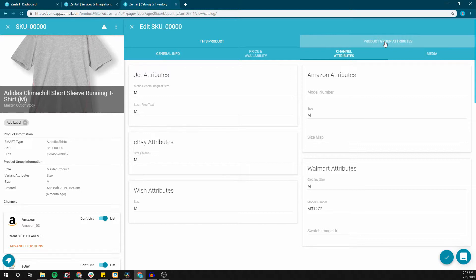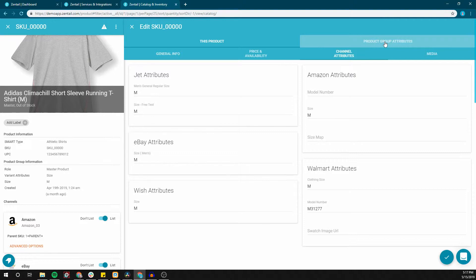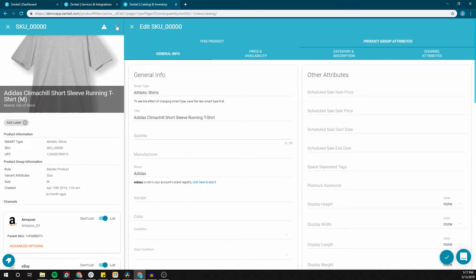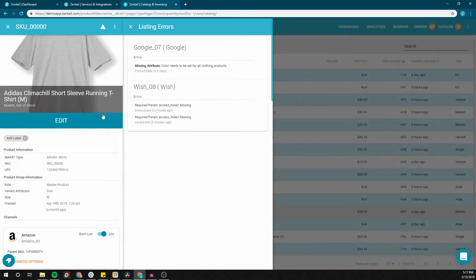However this may not always work as expected especially if you have a product group. If you click the three buttons to the right you can choose to view the listing errors and then you can read an explanation of each one.